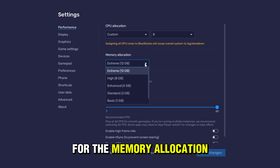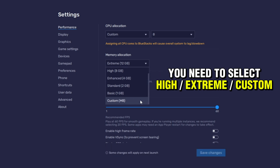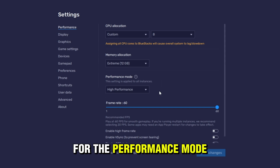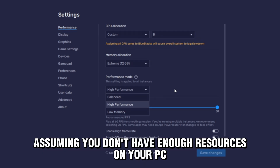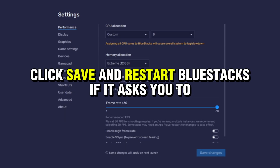For Memory Allocation, the game needs at least 6GB of RAM, so you need to select High, Extreme, or Custom. For the Performance Mode, select High Performance. But if you want to multitask while playing on Bluestacks and don't have enough resources, you can select Low Memory or Balance mode. Click Save and restart Bluestacks if it asks you to.